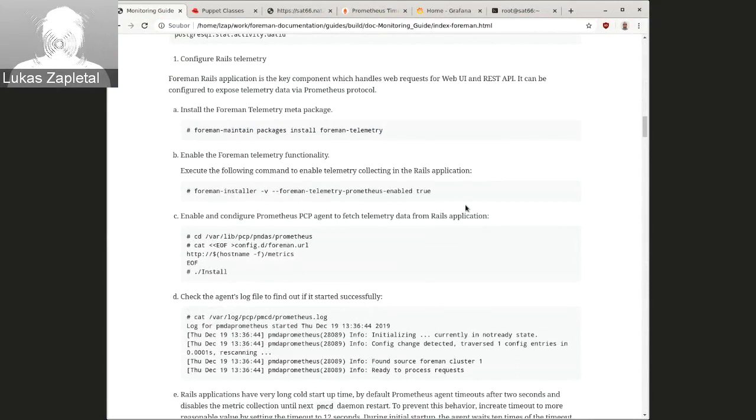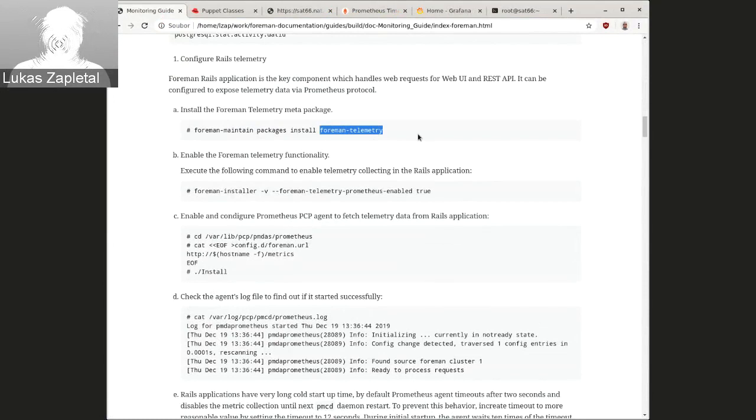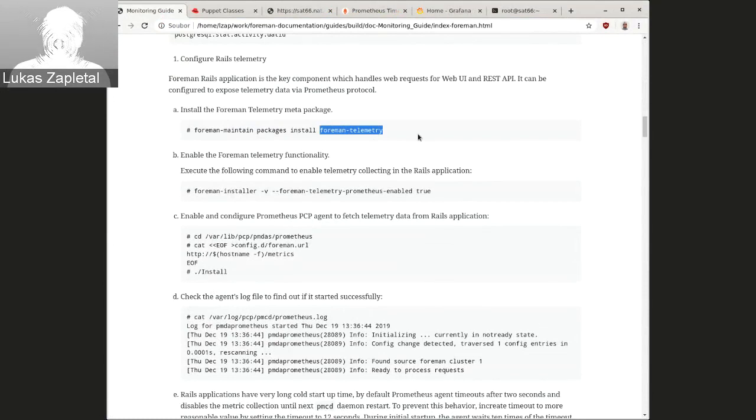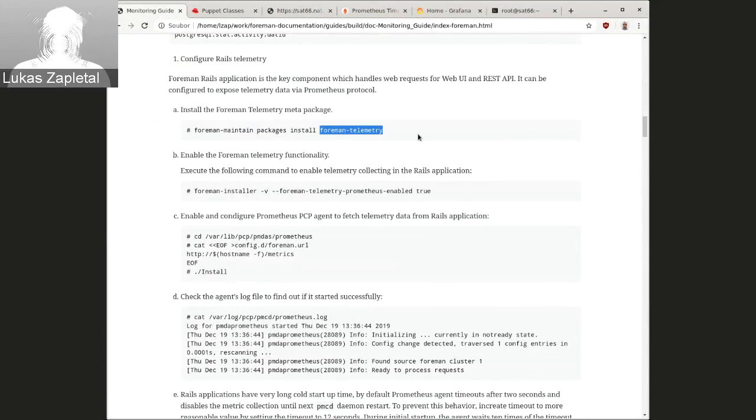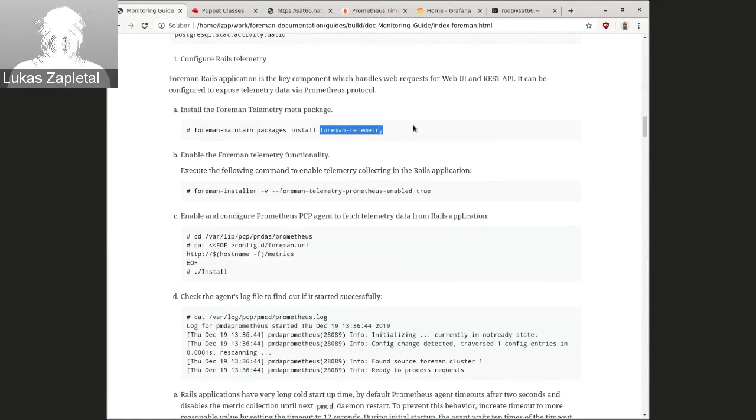So if you're installing Foreman telemetry, this is just a meta package, which will install RubyGem Prometheus, which is called Prometheus, I think, or Prometheus client, not sure. Just make sure you have the 1.0. This is actually currently in Nightly.